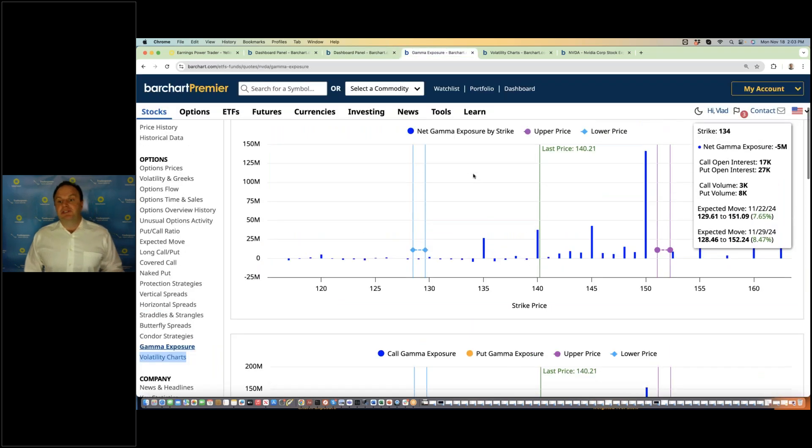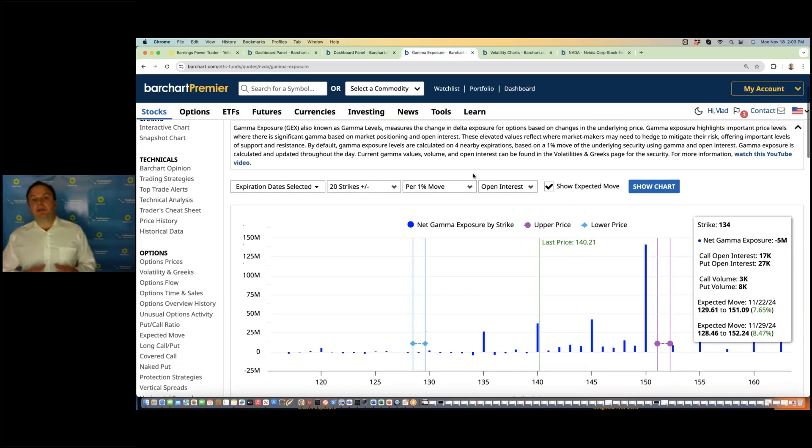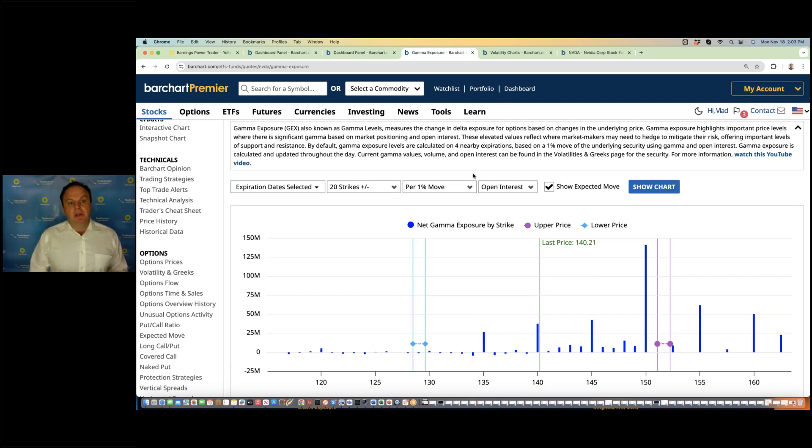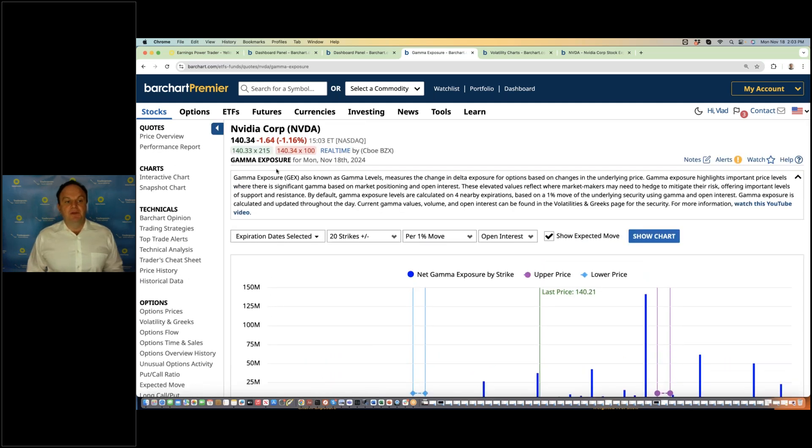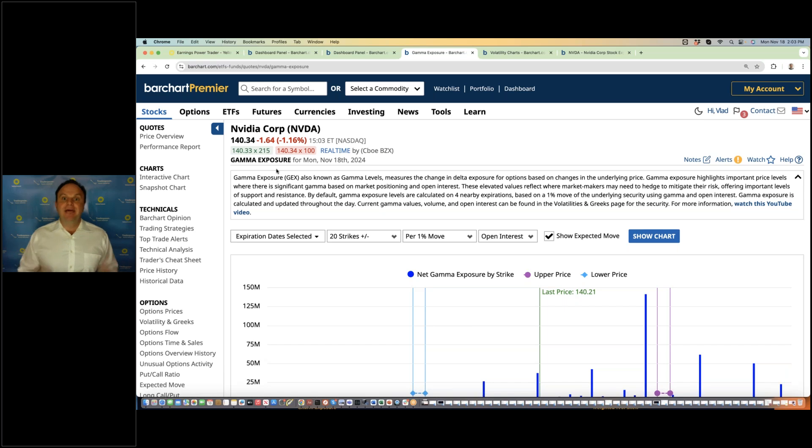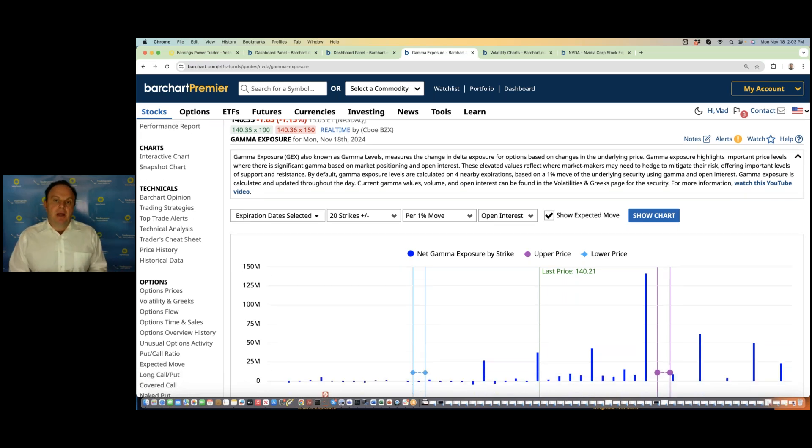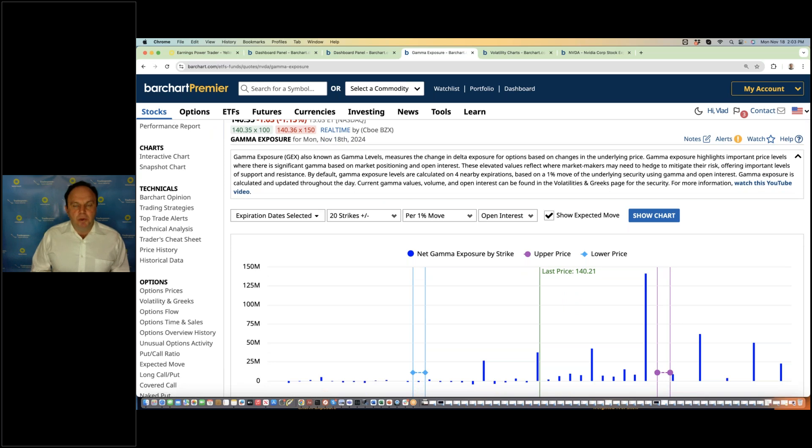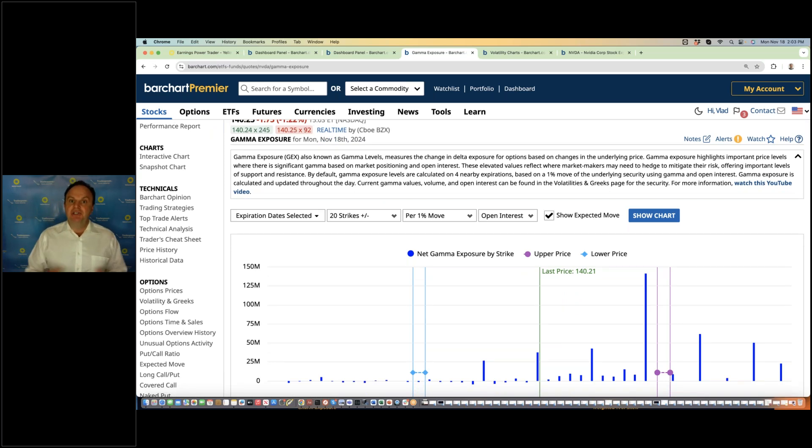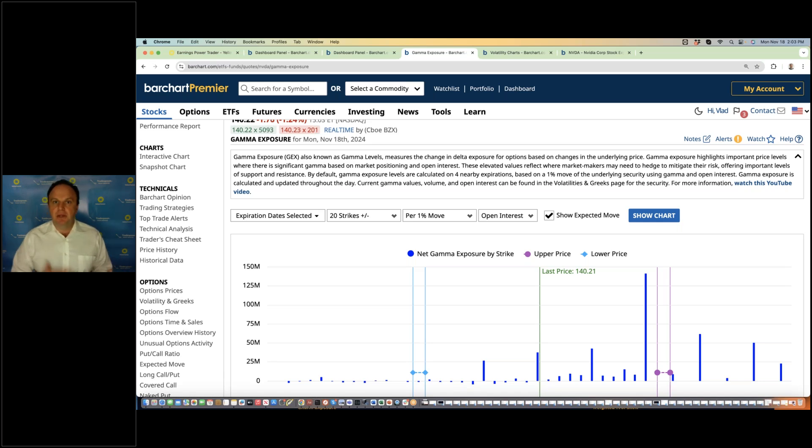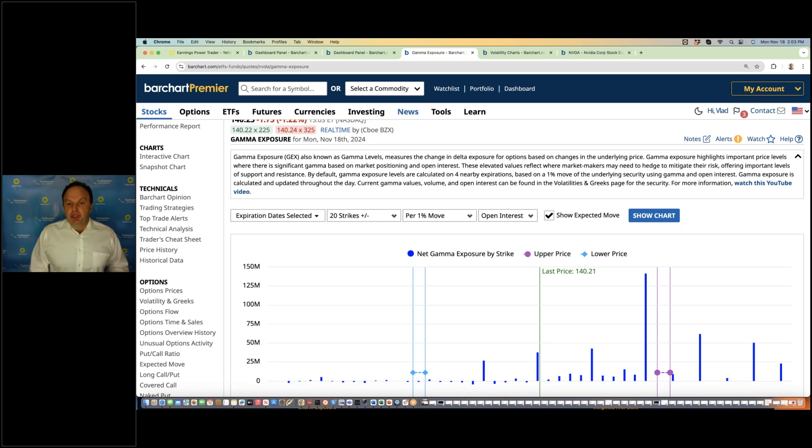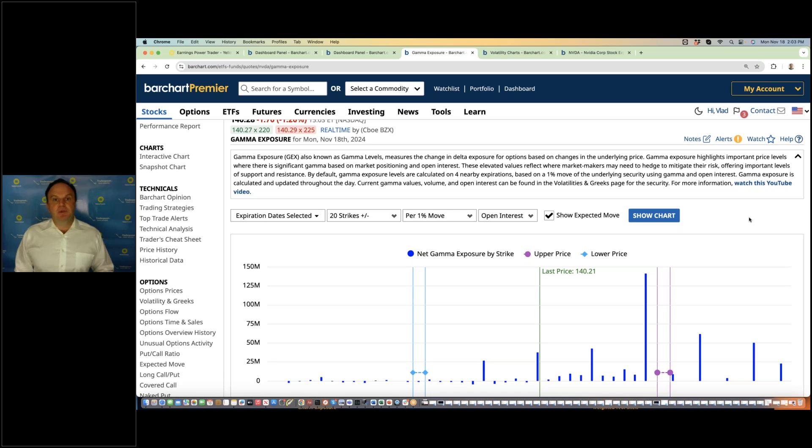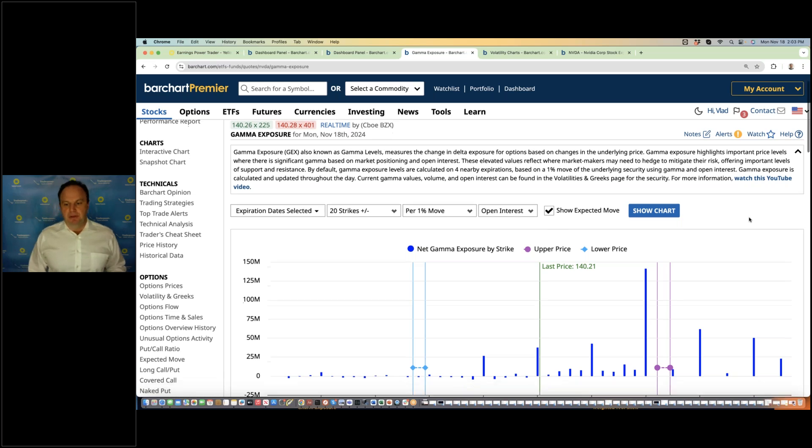Now, what's important is to look at the distribution of possible outcomes. Gamma chart—NVIDIA gamma exposure chart shows you where is high level of open interest, and what are the gamma levels. Maybe the definition of gamma is not so important if you're not familiar with that, but the idea of high open interest where buyers and sellers, the dealers and everybody else meet and trade.